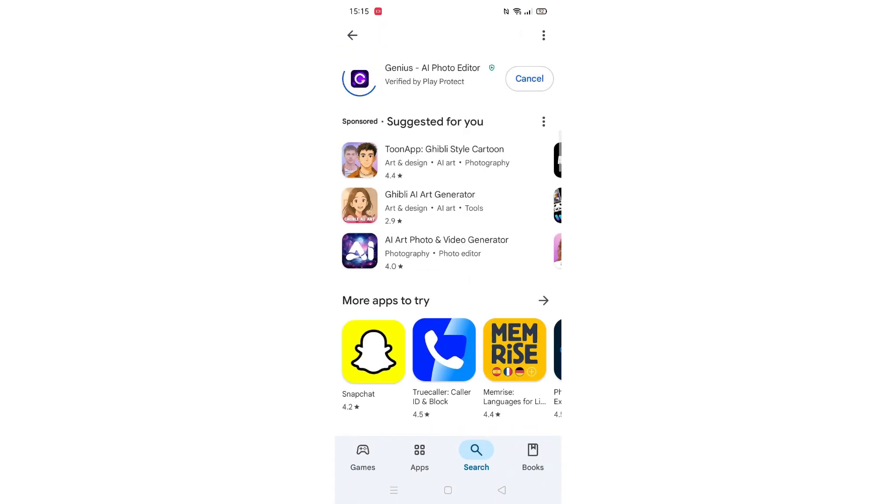Now click on the blue install button. The app will now start downloading to your phone. This may take several minutes so hang tight.